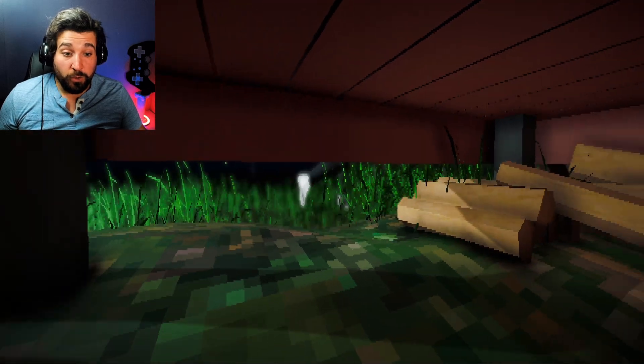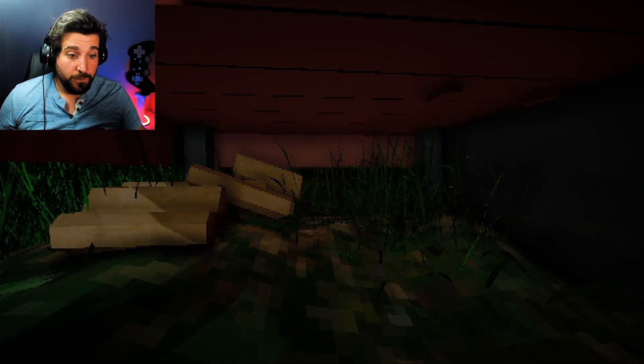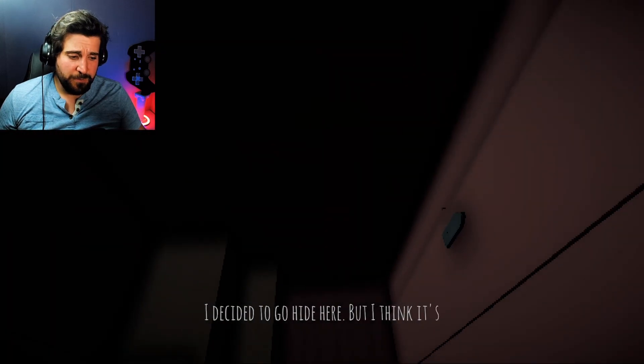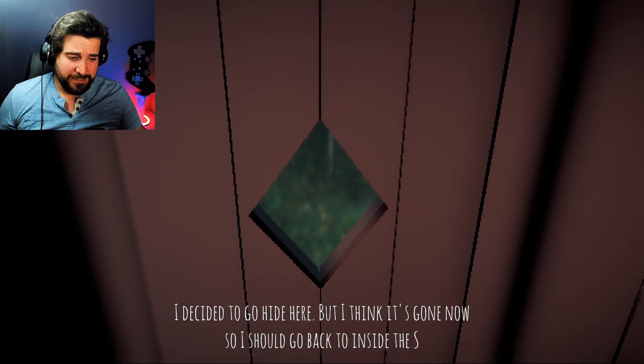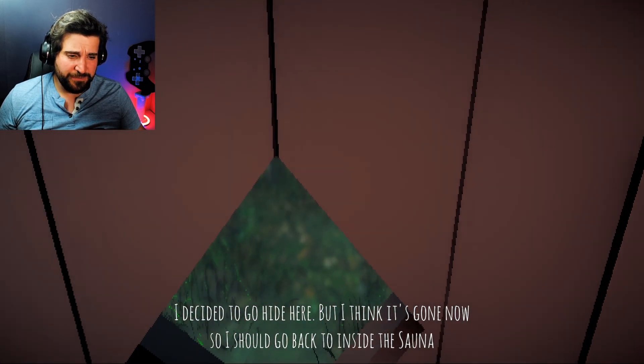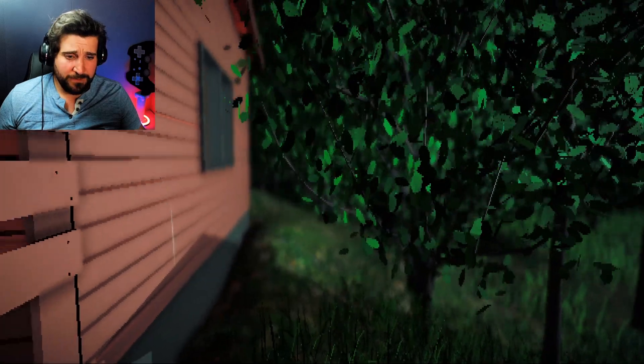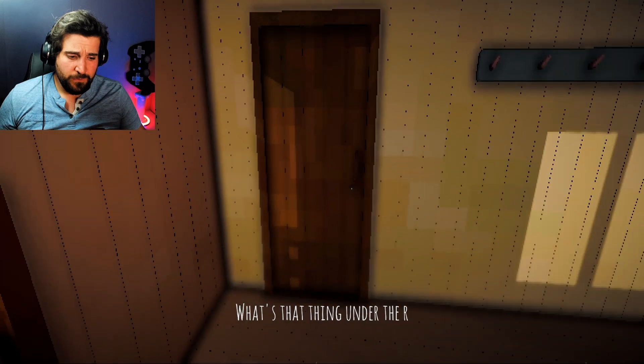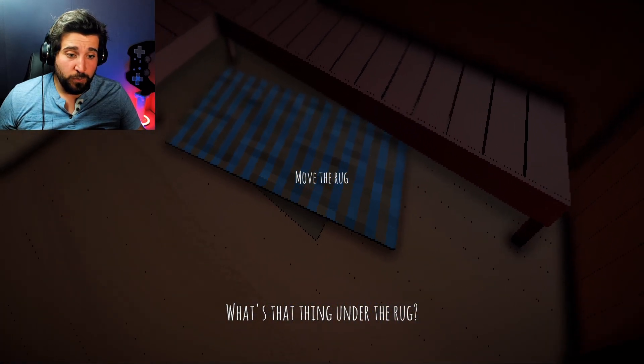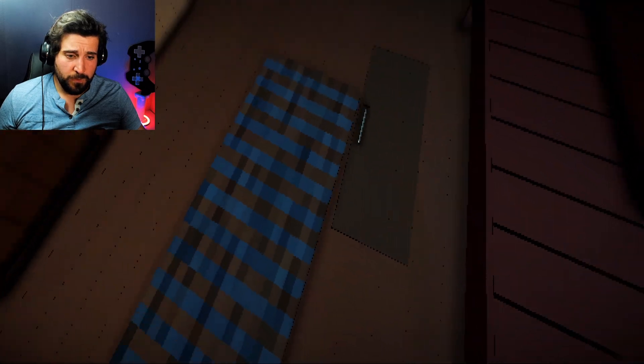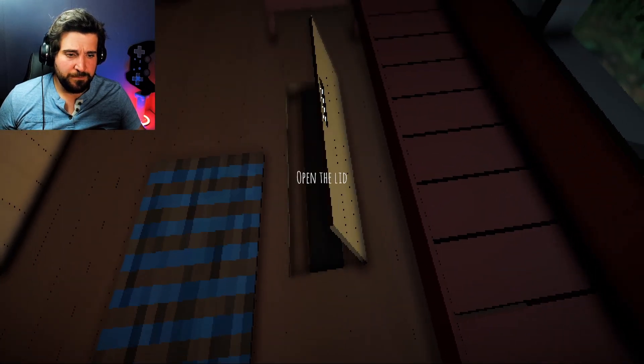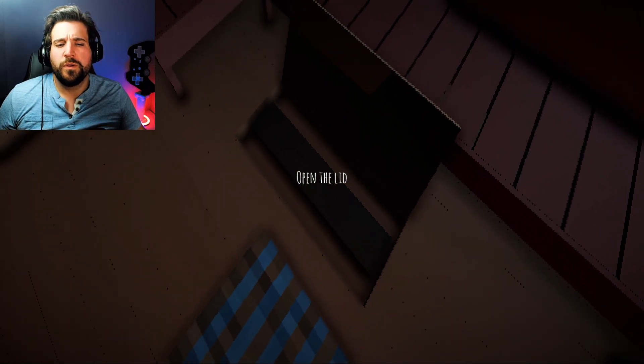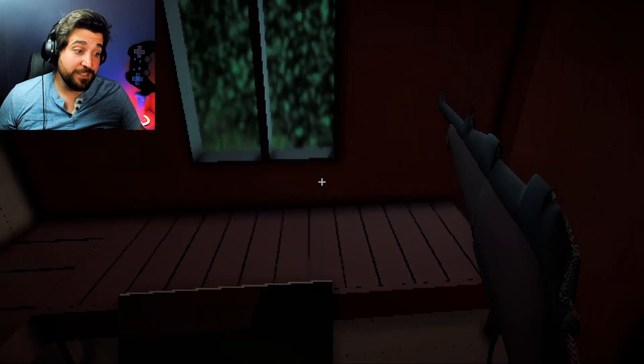What? What? Oh, God. What is that? Oh, let's just go back to sleep. I decided to go hide here. But I think it's gone now. So I should go back to inside the sauna. I feel like it's probably just your friend trying to look for you. He's probably as drunk as you are. Oh, God. I shouldn't have had so many beers. What's that thing under the rug? What thing under the rug? Oh, it's a trap door. Open the hatch. Open the lid. This doesn't seem like a good idea. Take the gun. Okay, this is a good idea.